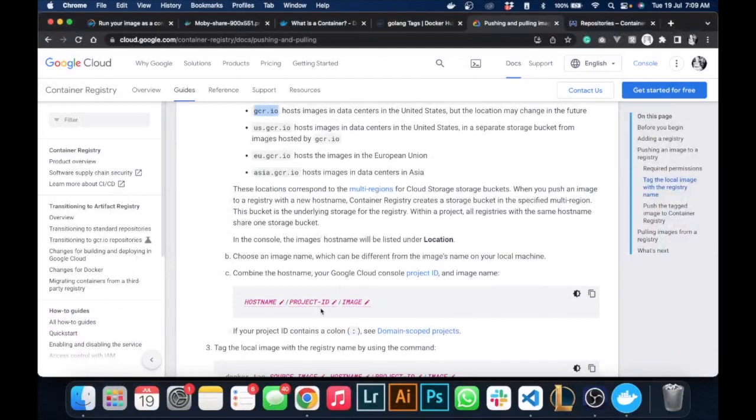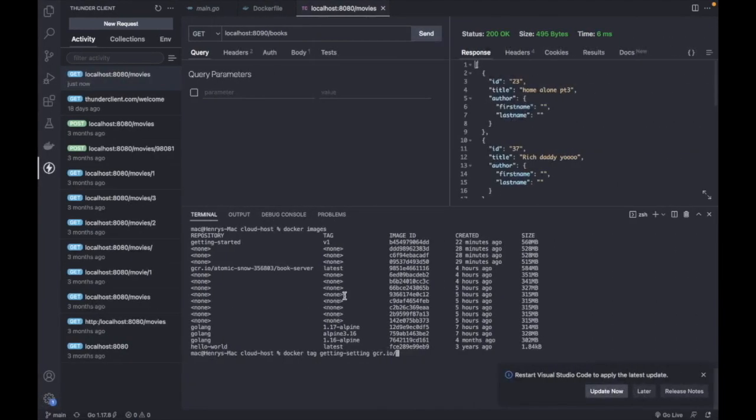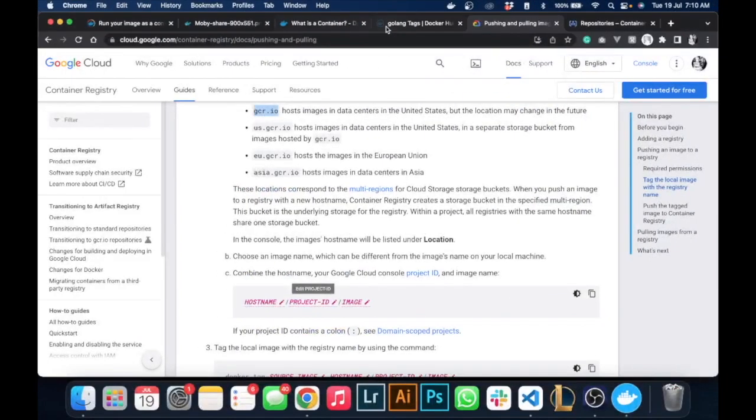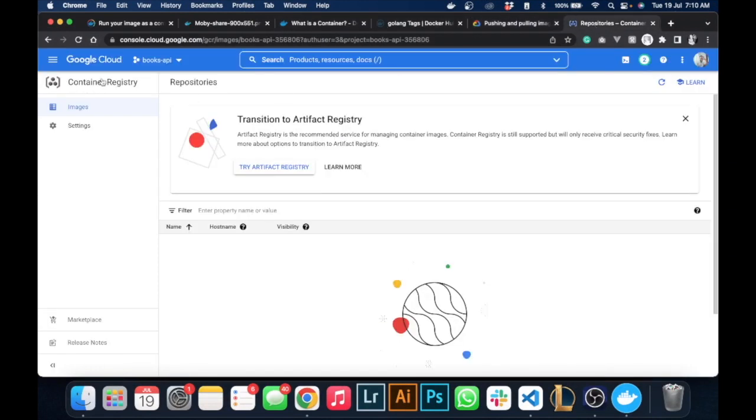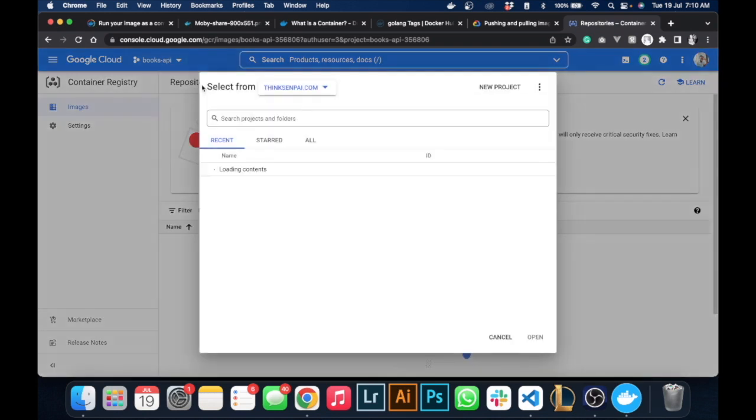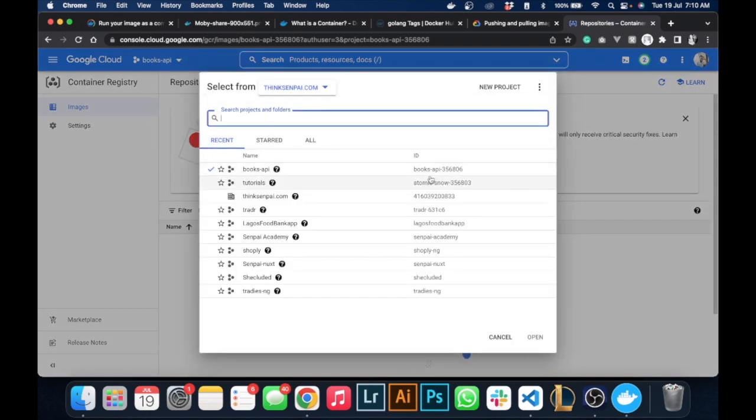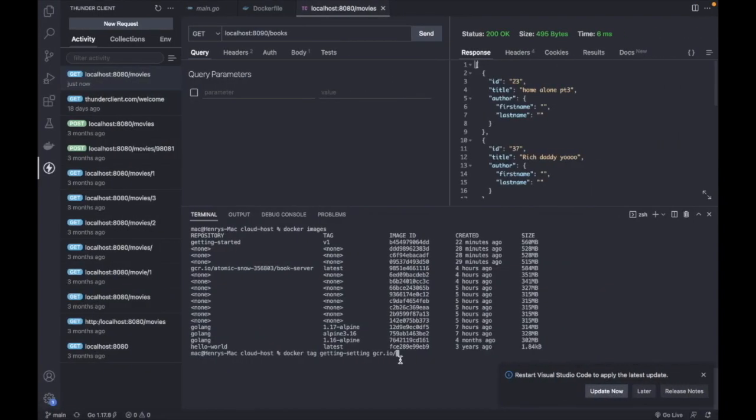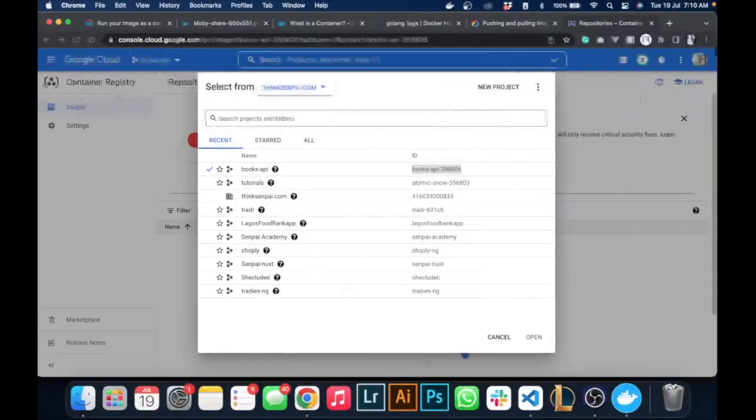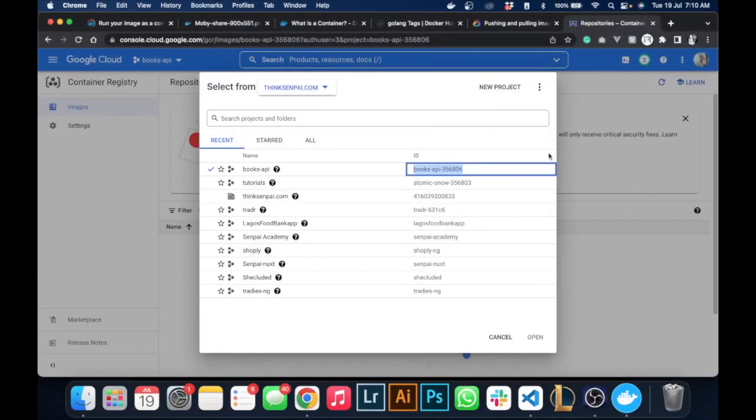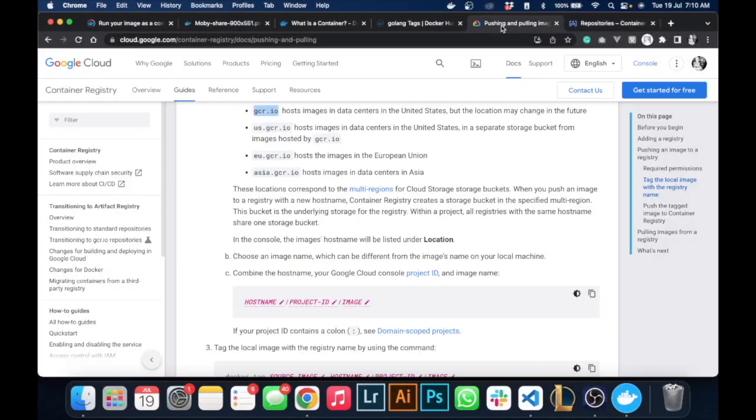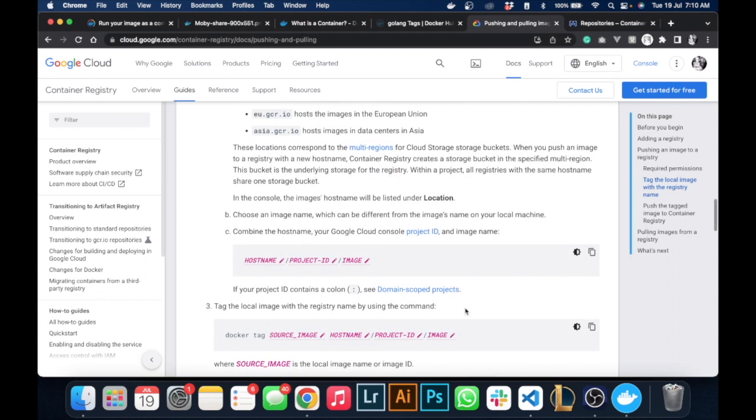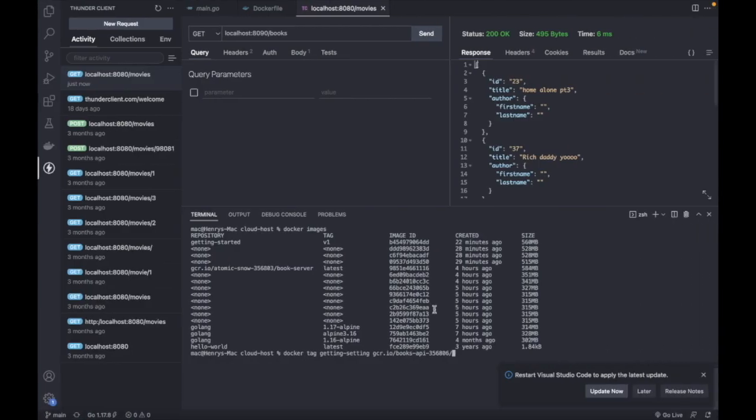Then space gcr.io, which is our host, slash project ID which we have over here. So let's just get our project ID - slash the name of the image. We would name it book-server.